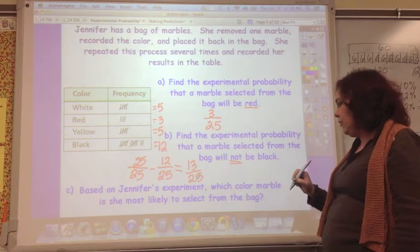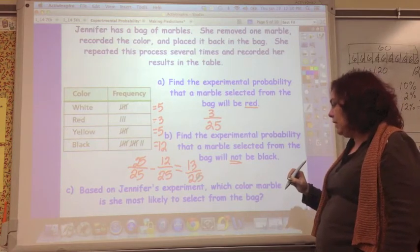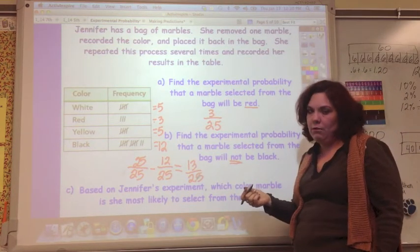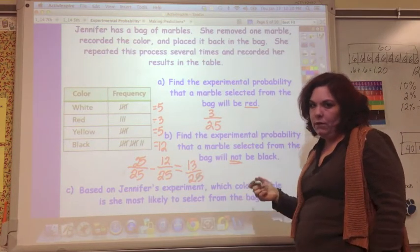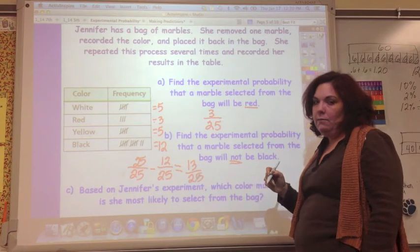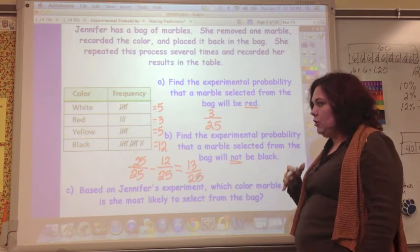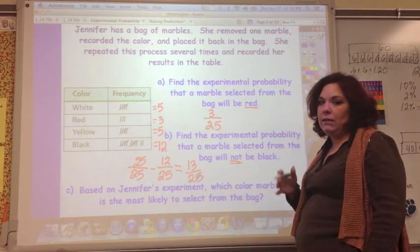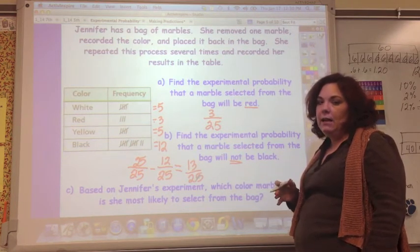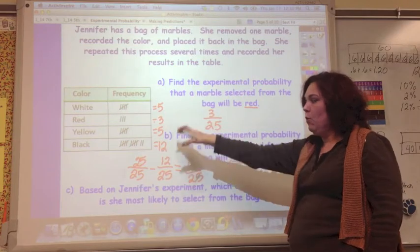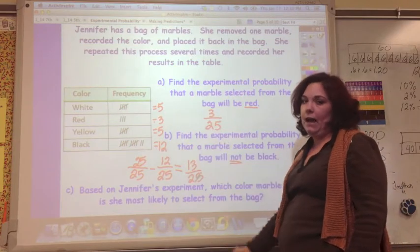Based on Jennifer's experiment, which color marble is she most likely to select from the bag? Think about it: which marble is she most likely to select if what happened before continues to happen?